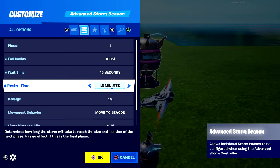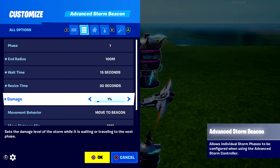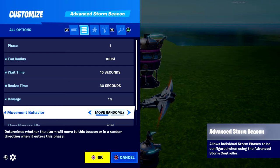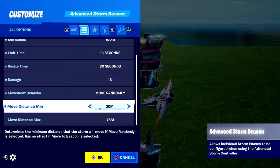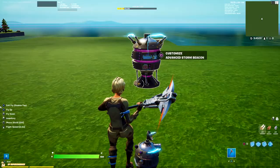Set 'Wait Time Before Phase Begins' to 15 seconds and 'Resize Time' to 30 seconds for this video — your map might be bigger so these settings could be totally different for you. For damage, I like to start at 1% and increase it with each phase. For movement behavior, set it to 'Move Randomly.' For move distance minimum I'll do around 40, and maximum around 75. That's it for the phase one Advanced Storm Beacon.